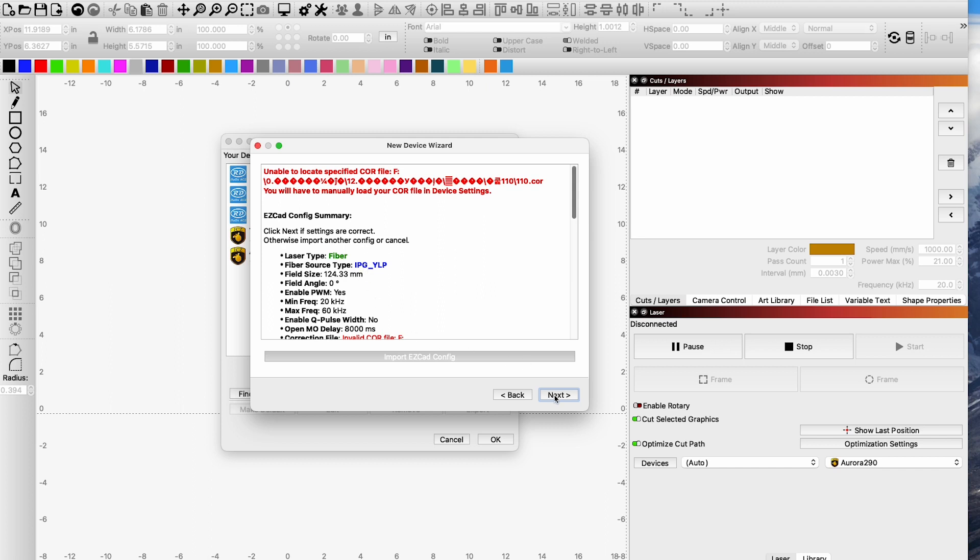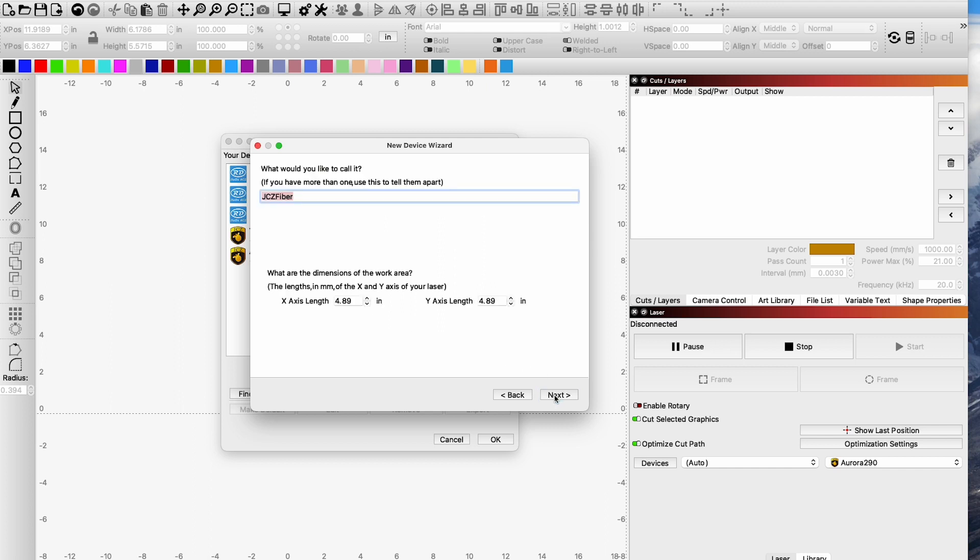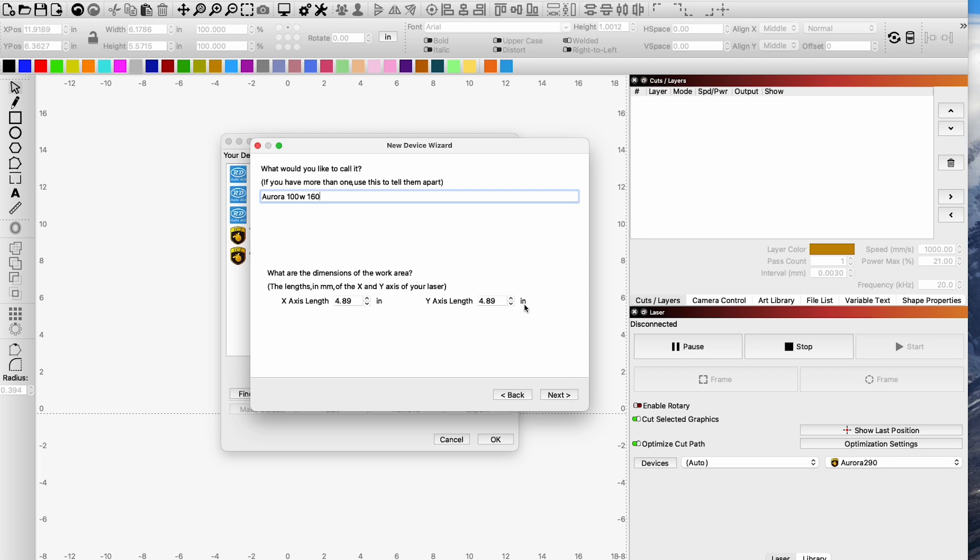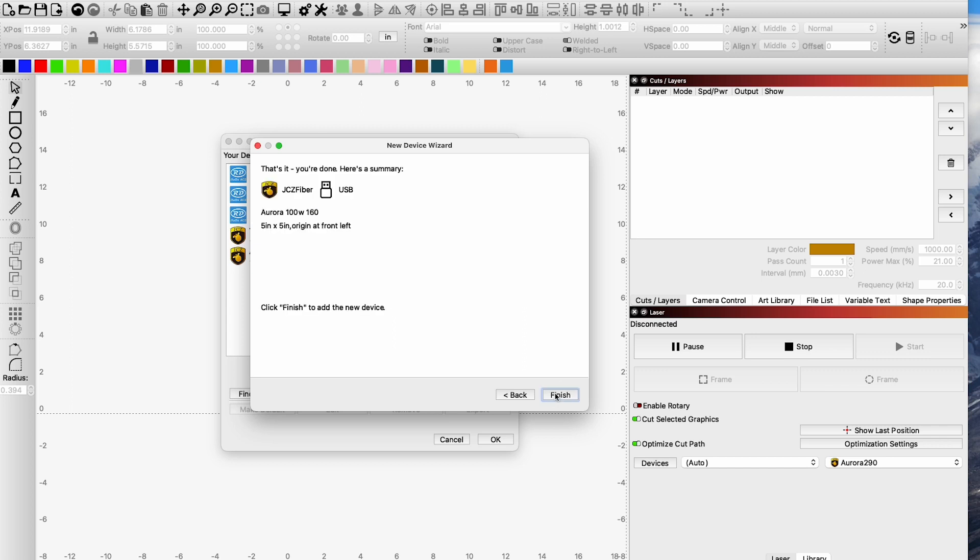So I click Next and here is where I'm going to name it. If it is the Aurora maybe I have the 100 watt and then I want to label this as the 160 lens. Now I click Next and don't pay attention to the X and Y length. This is going to change when you load the core file. The sizing and the correction file for the lens contains all of these settings and parameters. Next and finish.